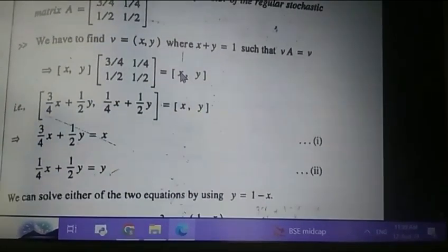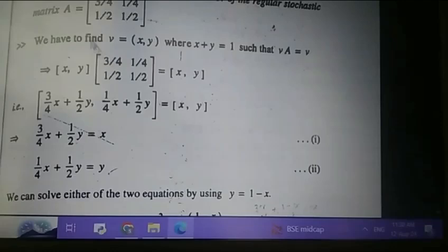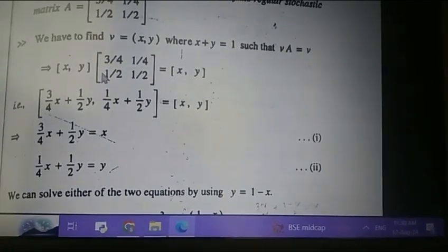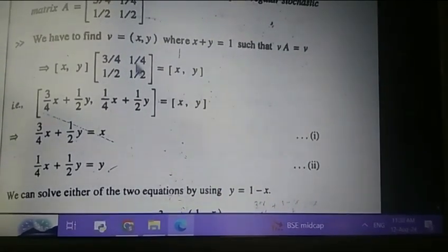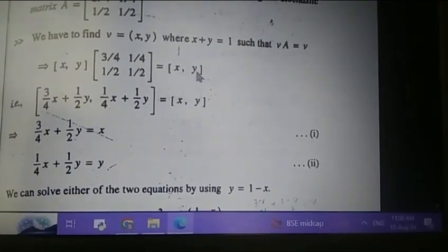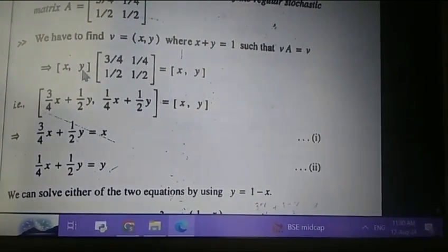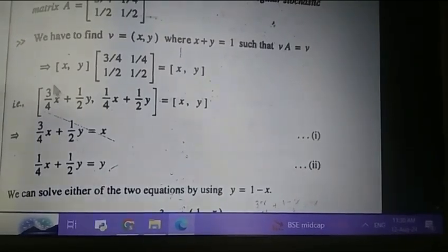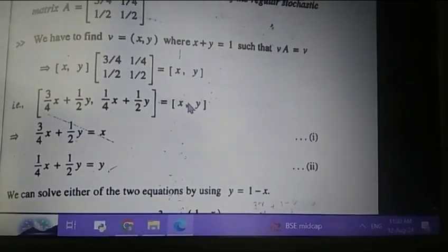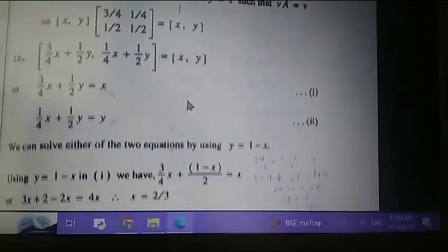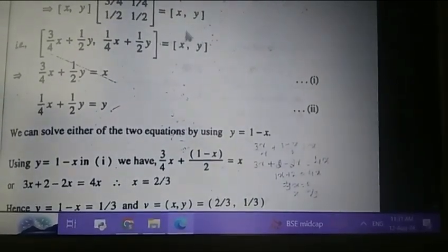Let us solve this. We have v times A equals v. So v is [x, y] multiplied by the matrix [3/4, 1/4; 1/2, 1/2], which equals [x, y]. When we multiply this, we get x times 3/4 plus y times 1/2, and x times 1/4 plus y times 1/2, which equals [x, y]. We take the first element of each side equal to the corresponding element.